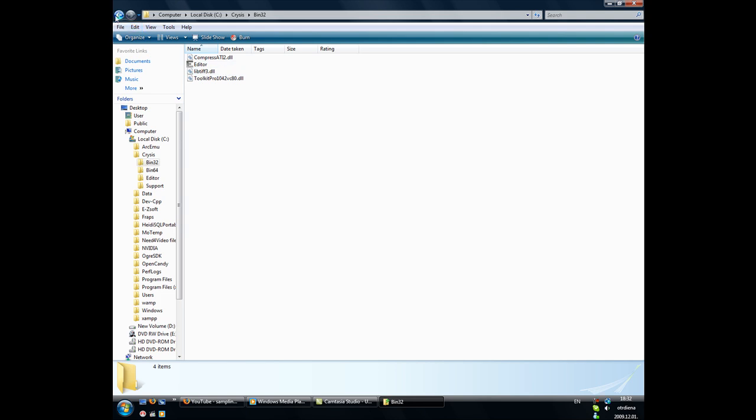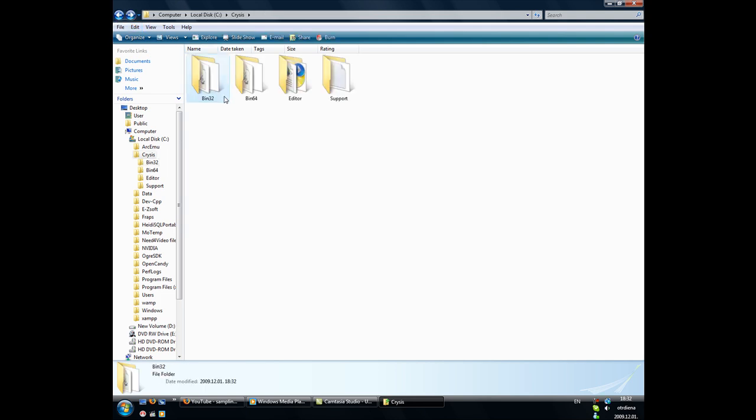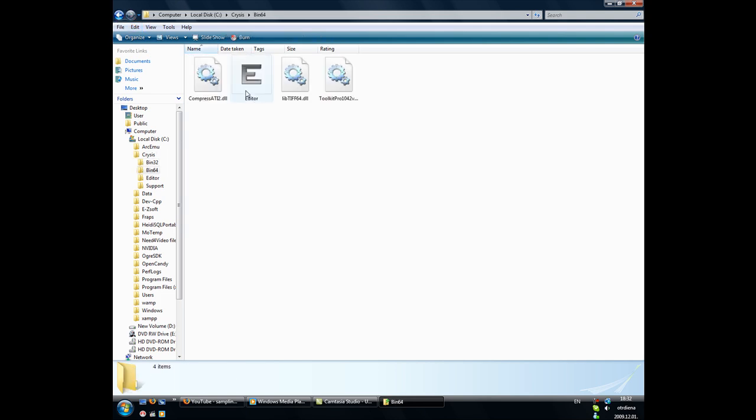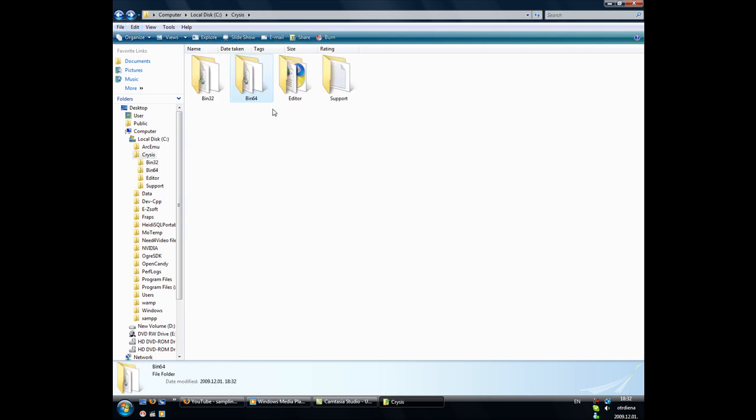It's going to be in bin 32 and bin 64. I don't have it, I don't have Crisis installed.